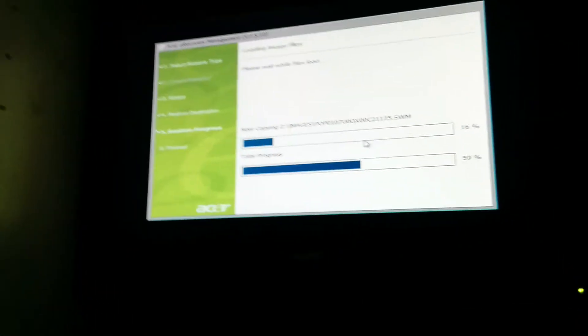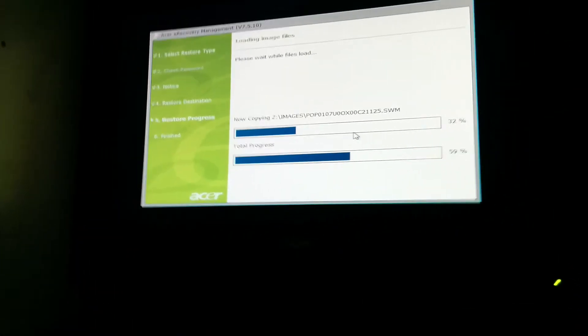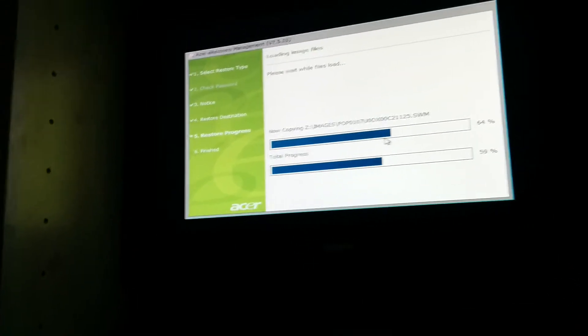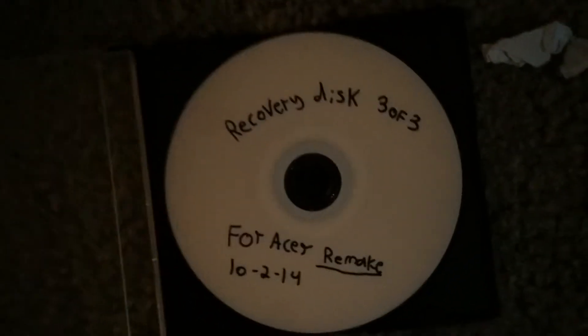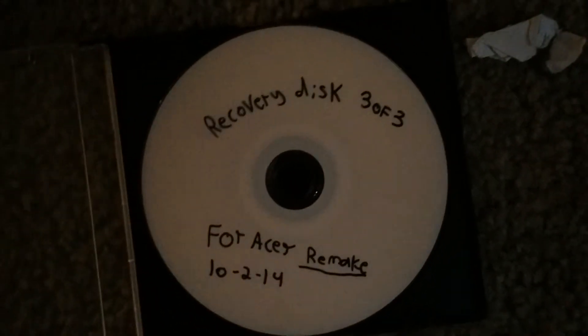So just to let you know, right now I'm downgrading it back to Windows 7 with the recovery disks I created. Another set of recovery disks. The third one, the second one's in there right now. The first one's right on top of the computer right there.